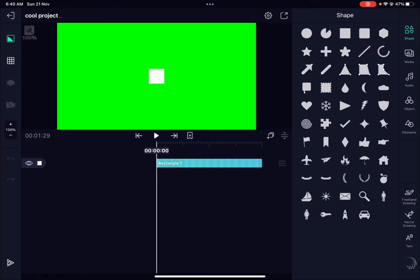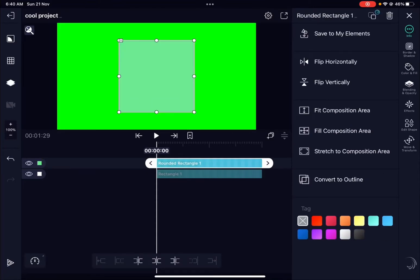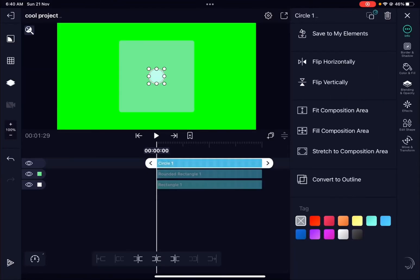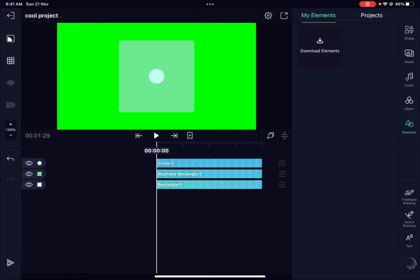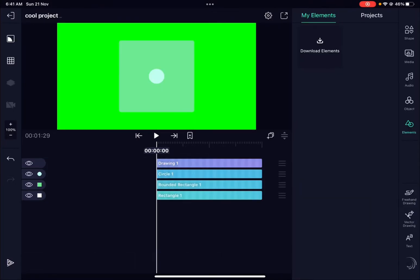On the left-hand side you see the project name and some options that are new to 4.0, which I'll cover in the next video. On the right-hand side are the core elements you'll use most often: shapes — just tap any one to bring in a shape — media, where you can add photos, videos, etc., audio, object (which is also new), and elements, where you can save elements, add projects inside projects, or download elements.